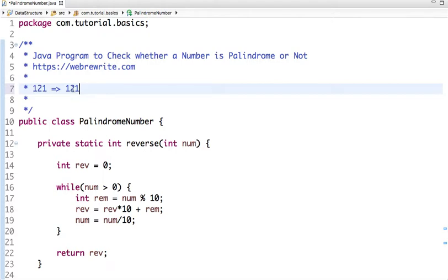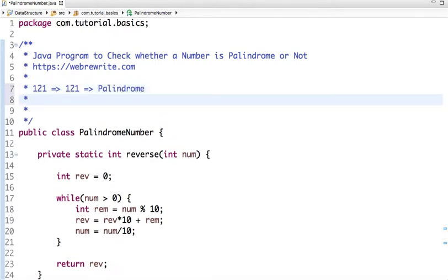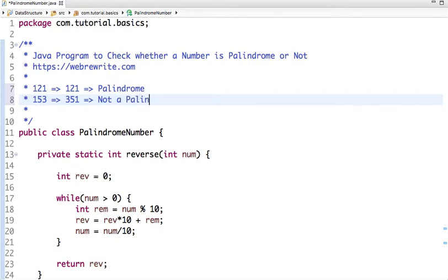If I check the original number and the reverse, both are the same, so it's a palindrome. Similarly, if I take another number, let's say 153, the reverse of that number is 351. So is it a palindrome? No, it's not a palindrome — the number 153 and its reverse 351 are different.